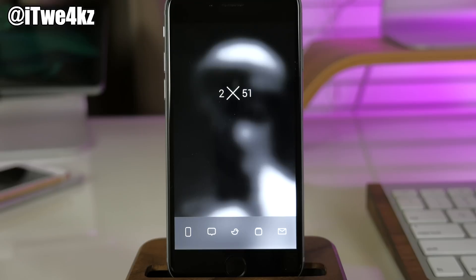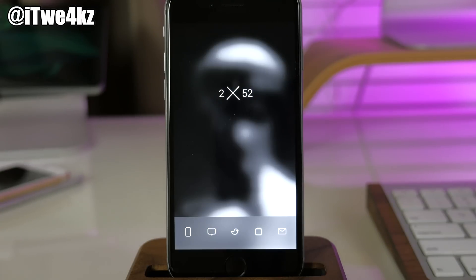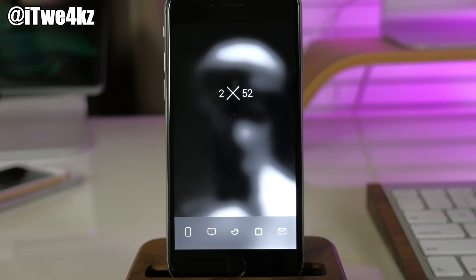All right guys, again, if you guys want to see more perfect jailbroken setup videos, then be sure to hit that like button to let me know you guys want more of this. All right guys, I'll see you in the next one. Peace.